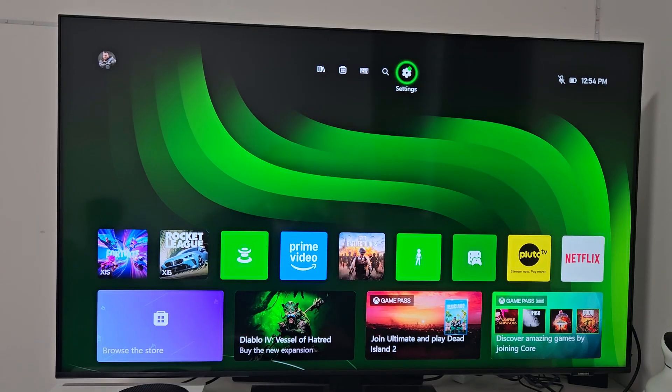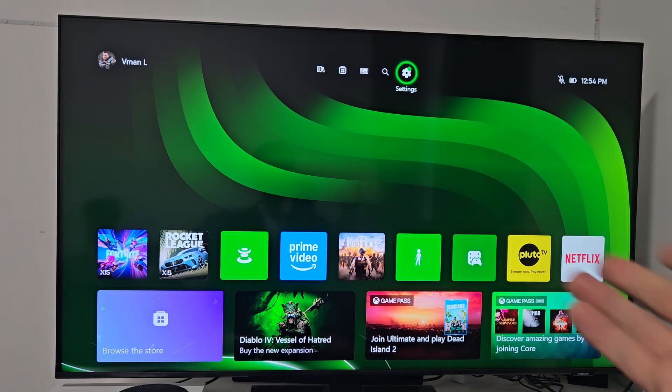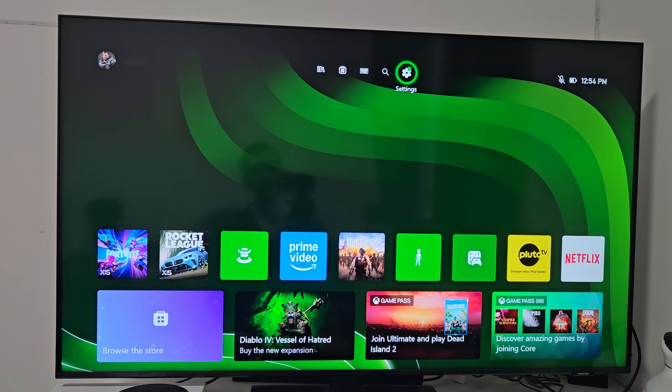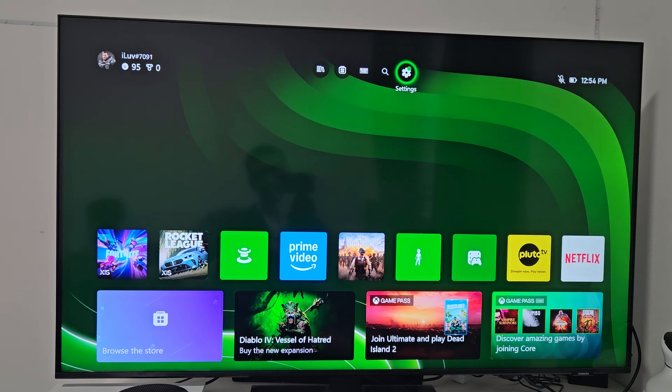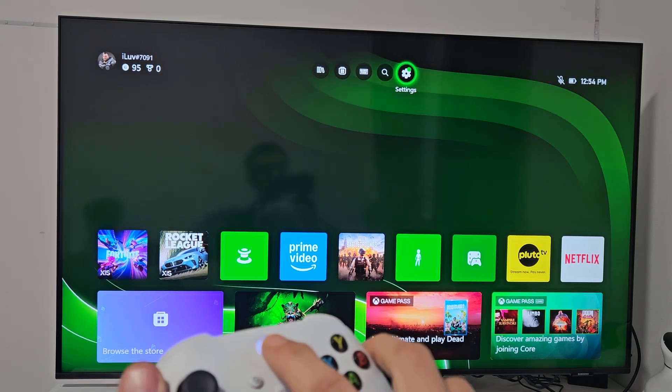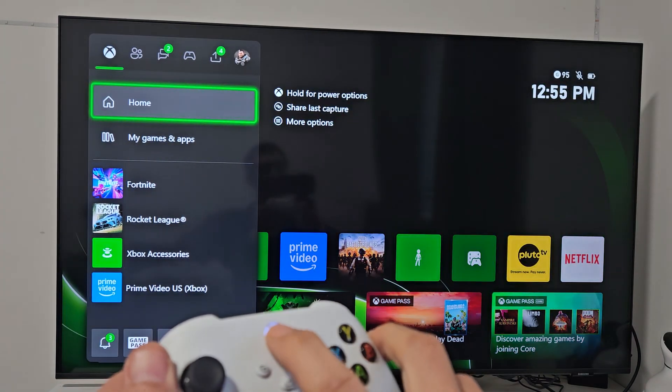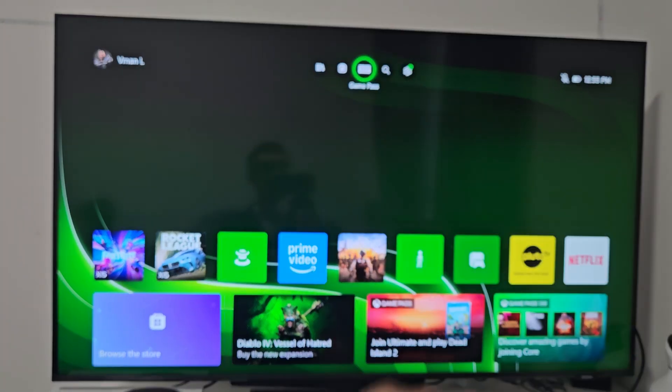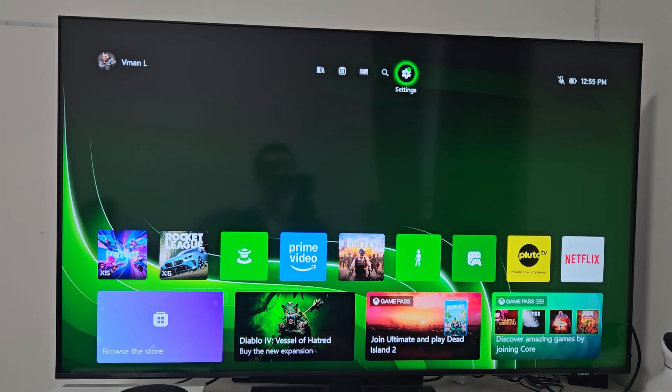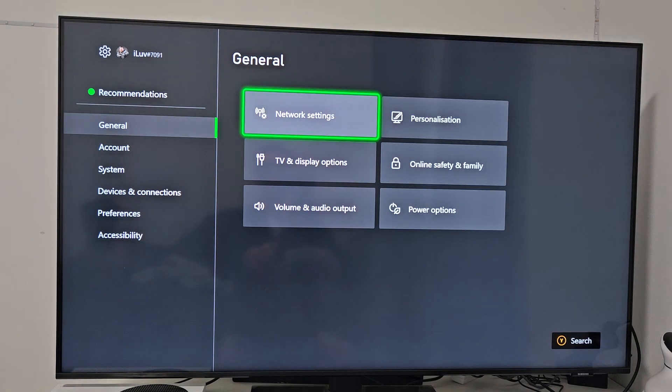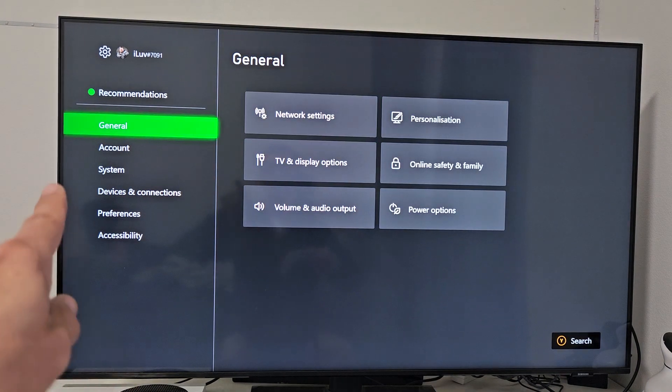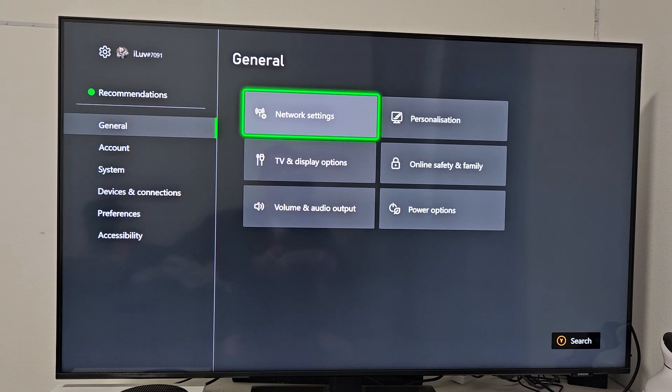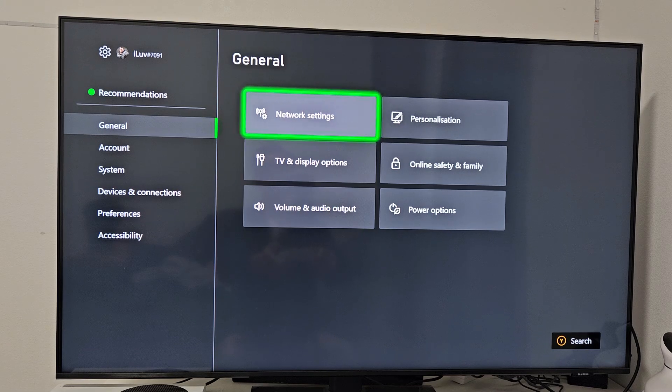So after you connect it, there's nothing else to do, you should be good to go. However, you can go ahead and double check if you wish. Go to your Xbox, click on the Xbox button, go to the settings, the gear icon up there.